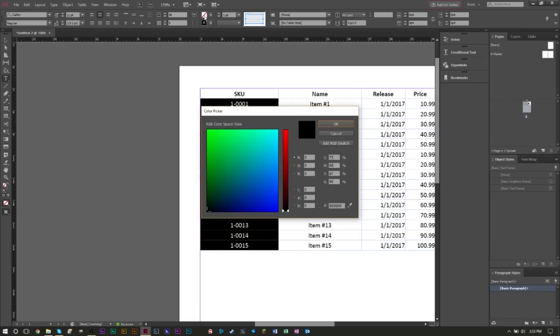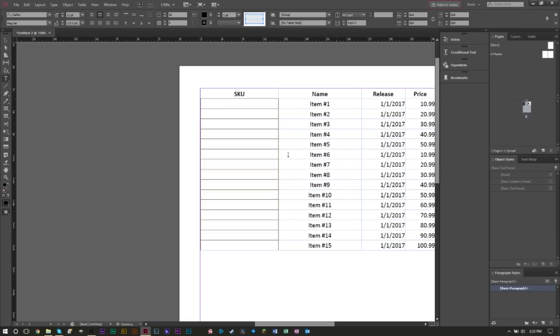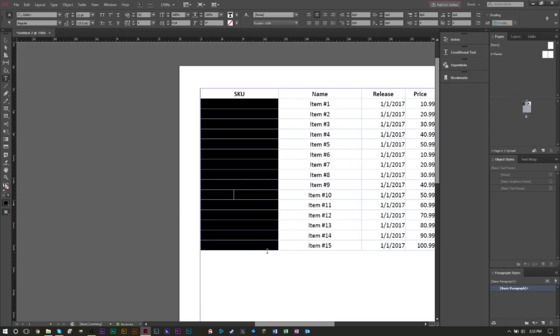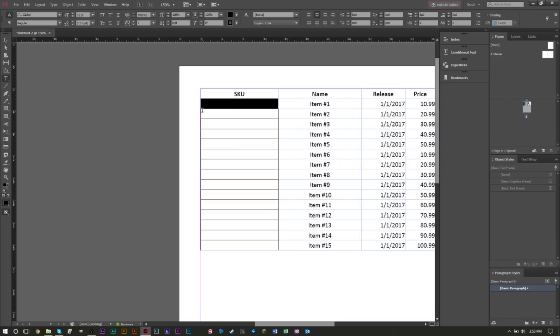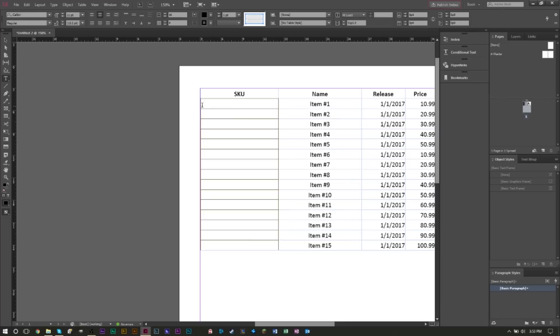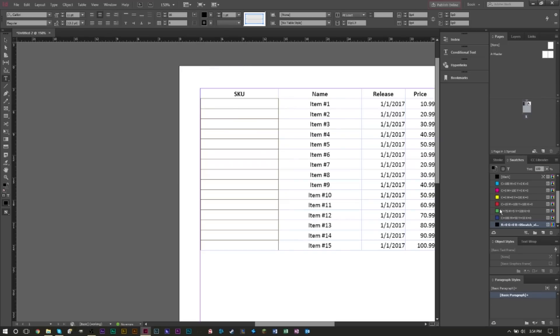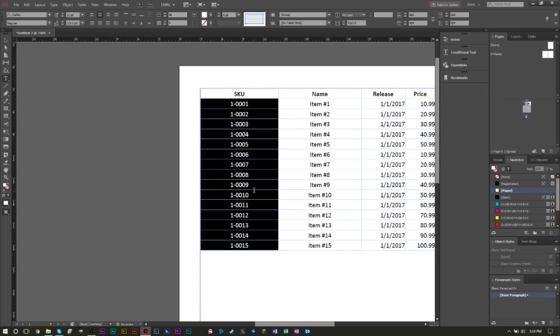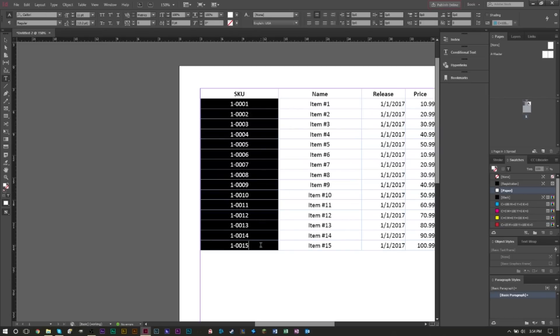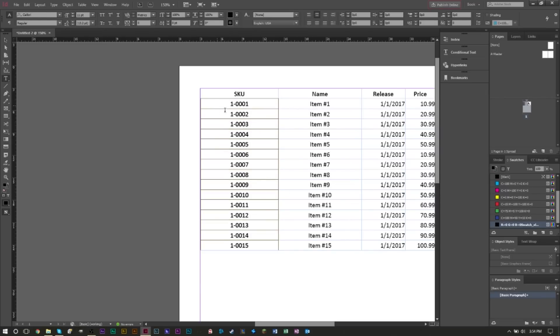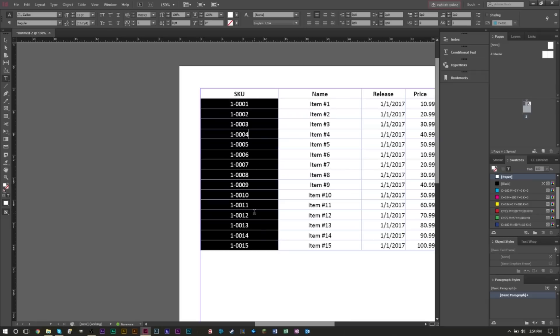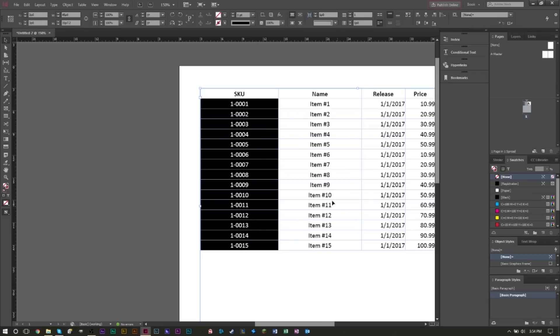We can come up here to our background and select black, and we now have a black fill. If we want our text to be white, go up to Window, find the Color Swatches window, click the text right here, and then make sure we have white text, which is right here. As you can see, now all of our SKU values are white with a black background.